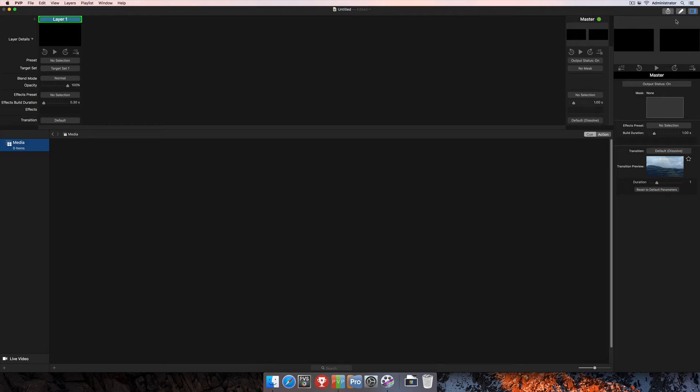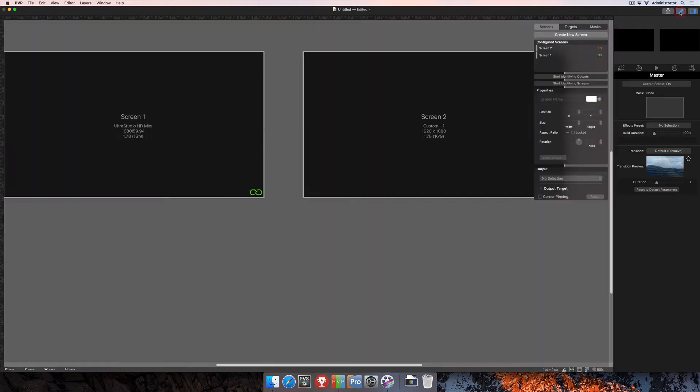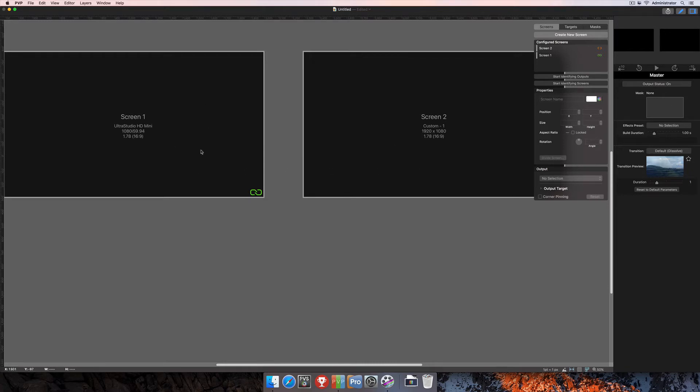And the fastest way to get there is to click the little pencil icon in the top right corner of the screen, and that'll open up the Workspace Editor. You're going to want to make sure that you're here on the Screens tab.